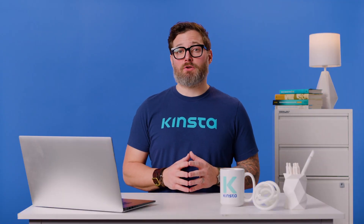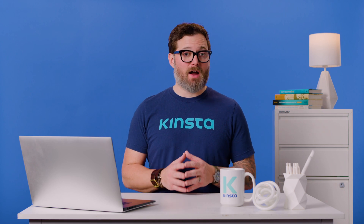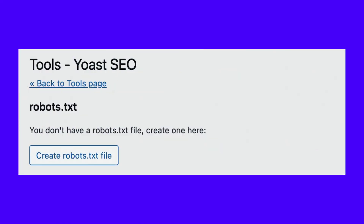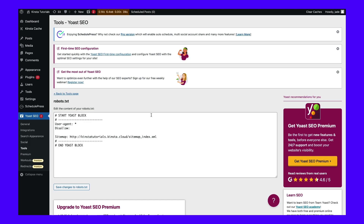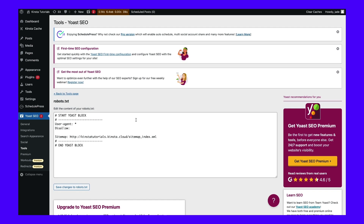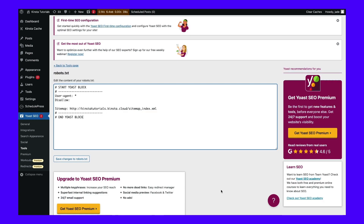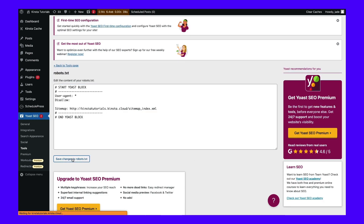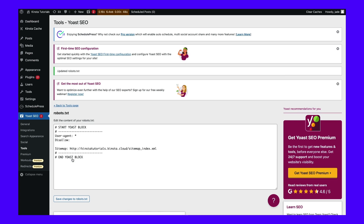Yoast SEO will not automatically create a robots.txt file. If you don't already have one, click on 'Create robots.txt file.' This will open a text editor with the content of your new robots.txt file. Similar to the first method, you can add allow statements to pages you want to be indexed, or use disallow statements for URLs to avoid indexing. After making your changes, save the file. Yoast SEO will alert you when you've updated the robots.txt file.